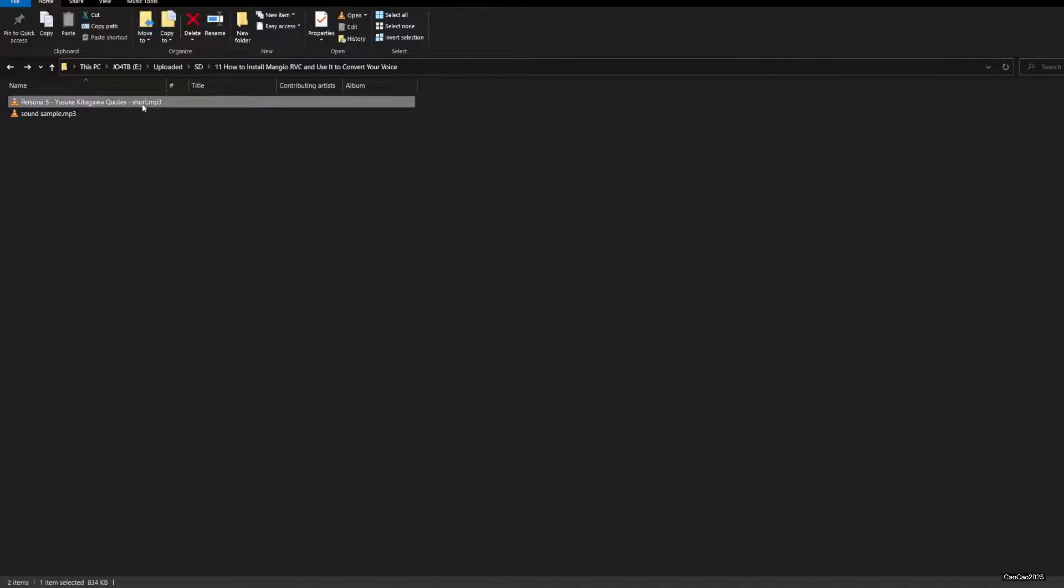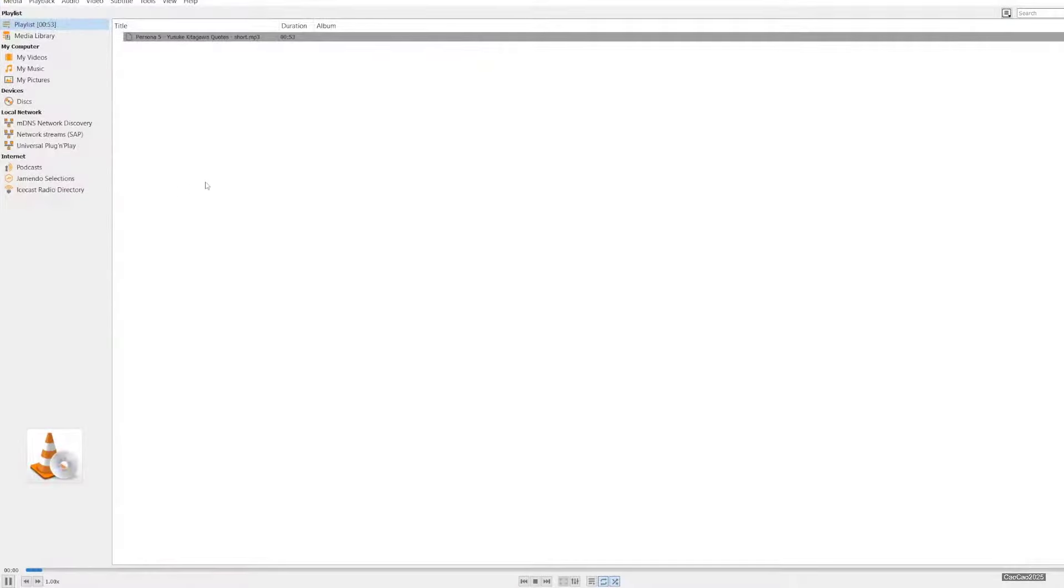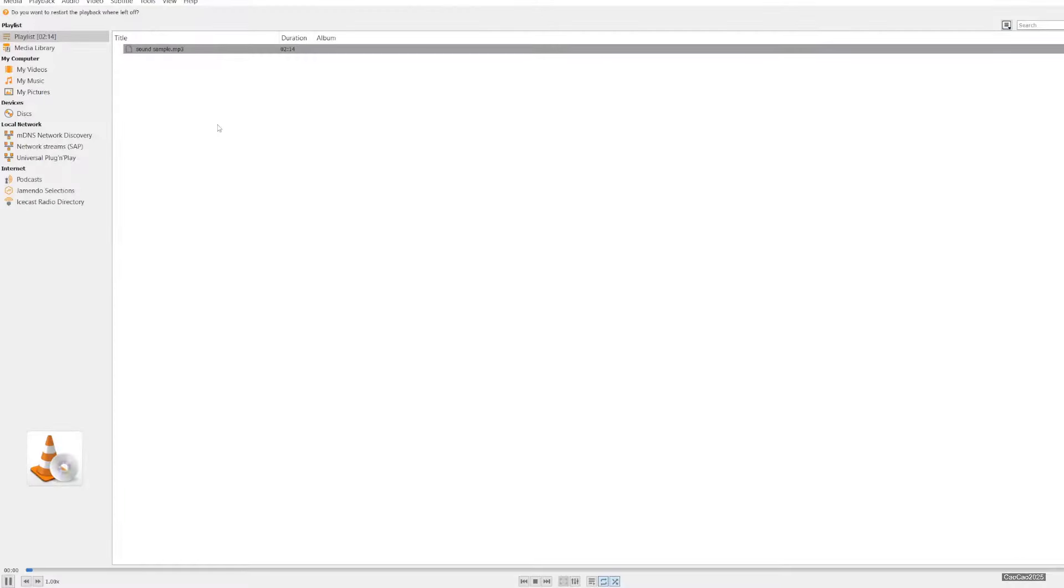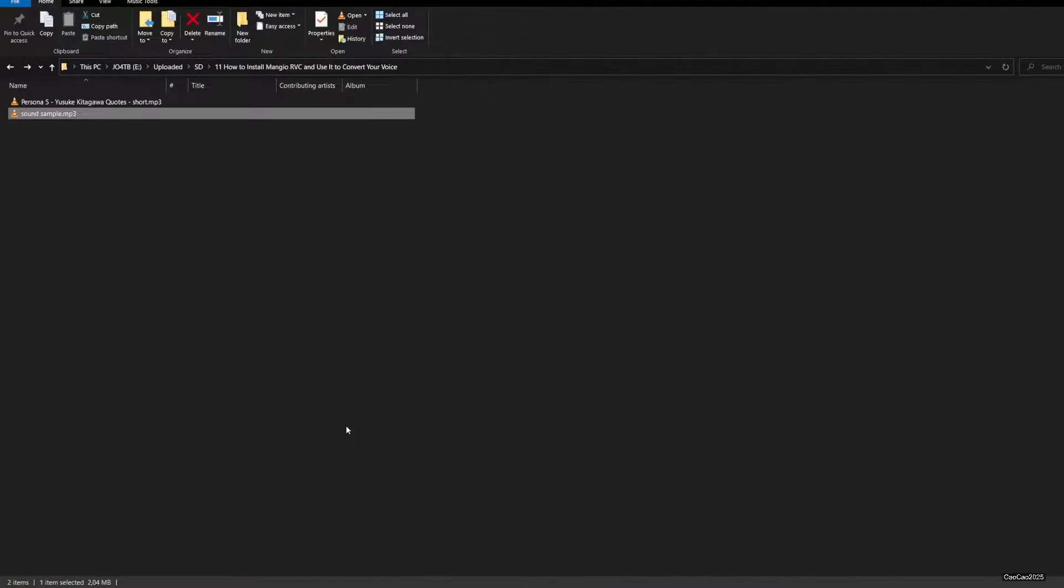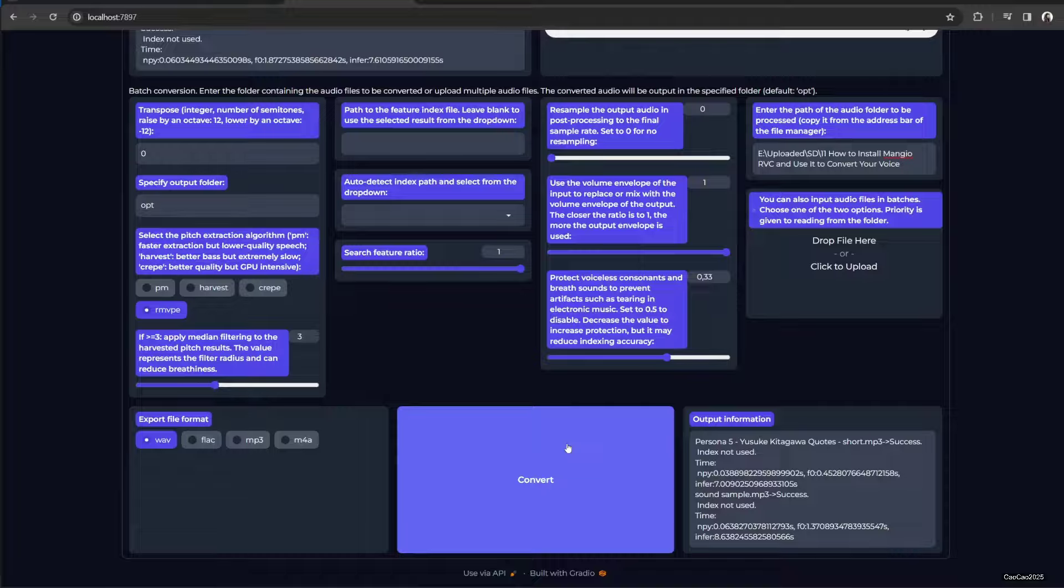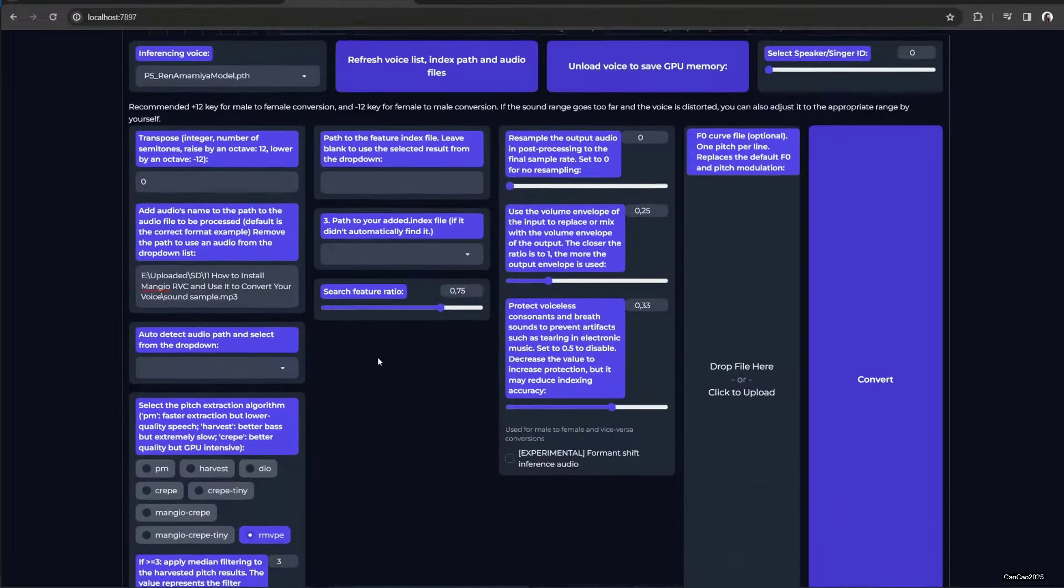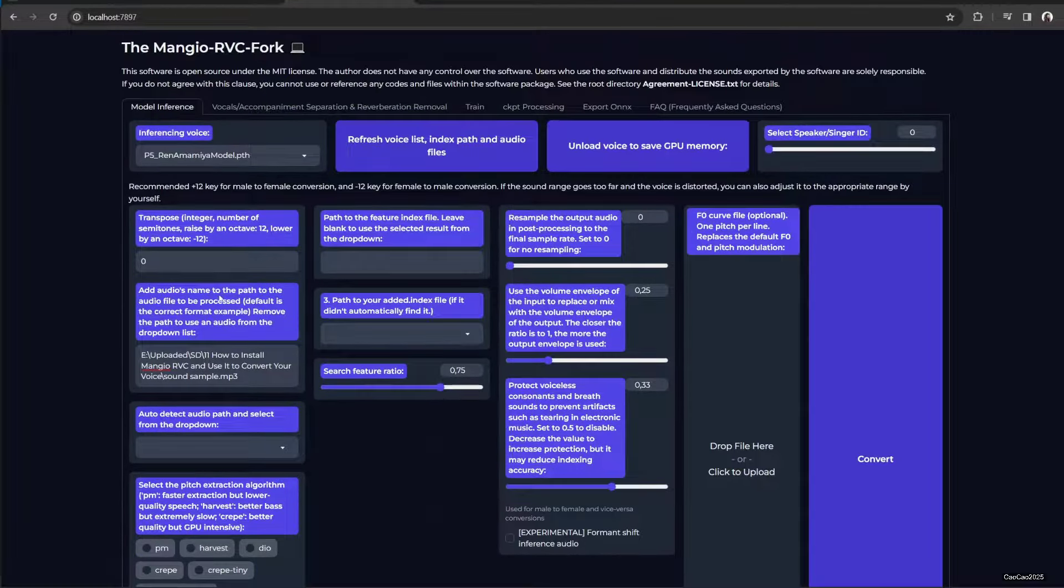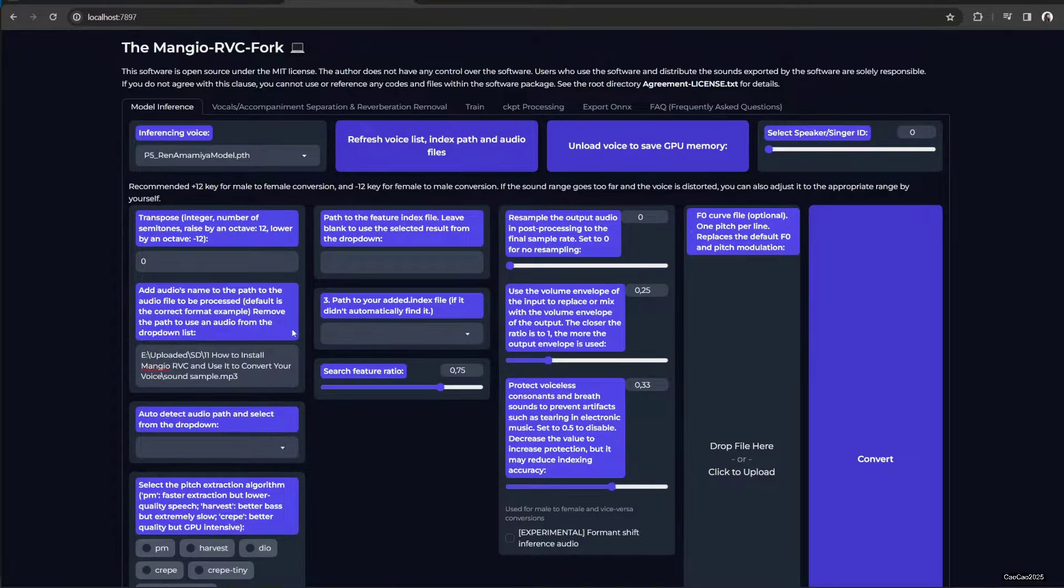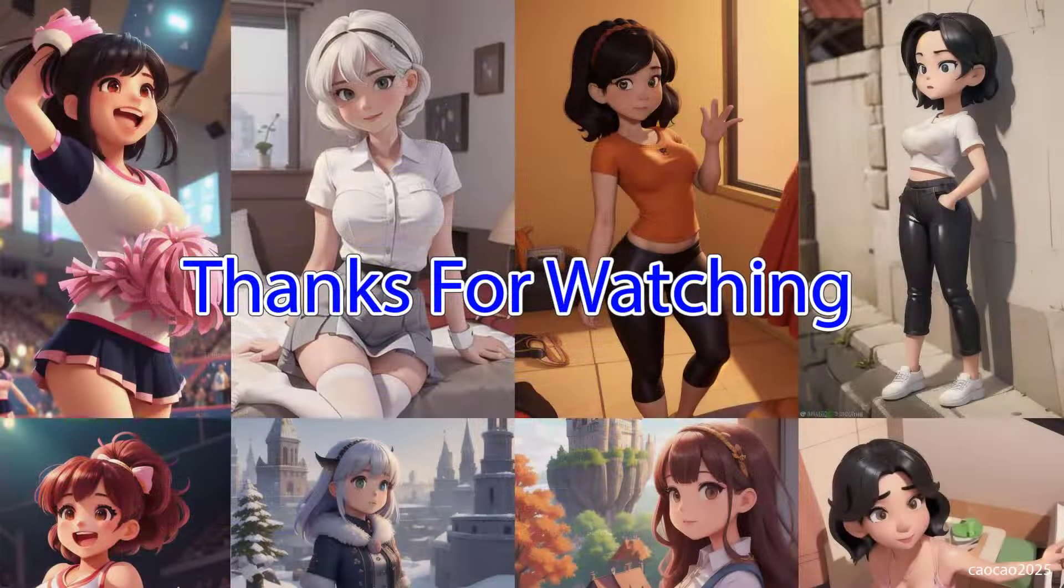It's really different, right? Anyway guys, I think that's it for Mangio RVC, at least for the first part, that is what's important for most people: model inference. Thank you for watching. Hope you're healthy and have a nice day.